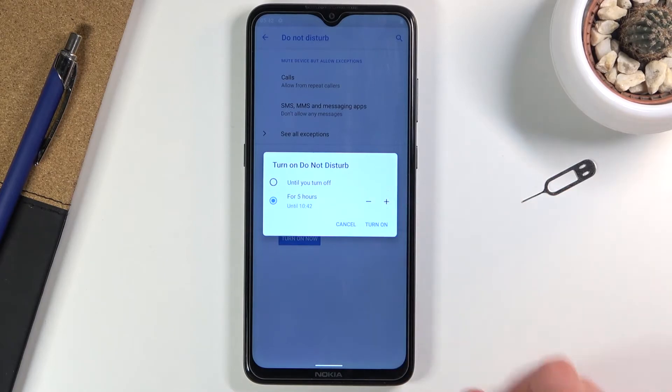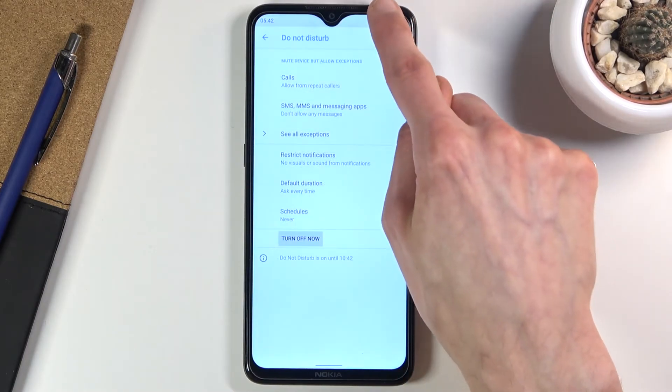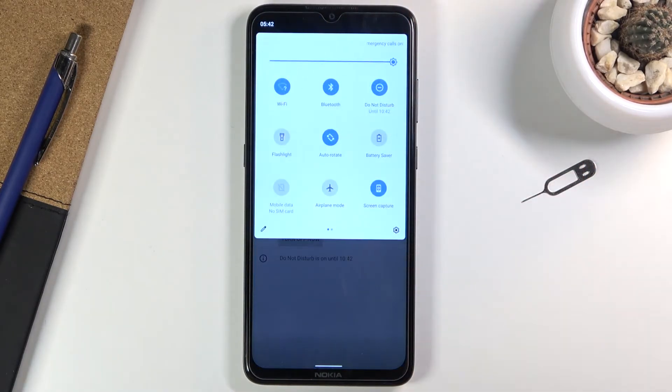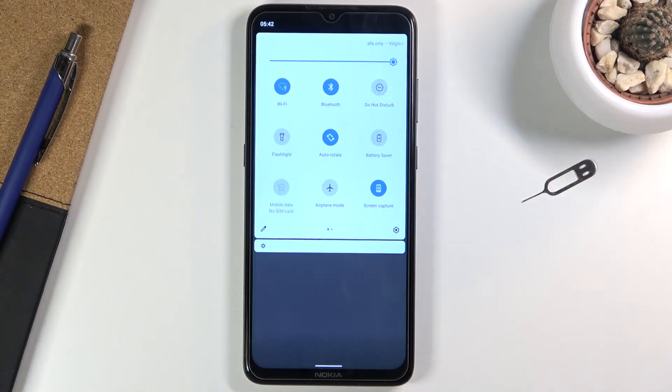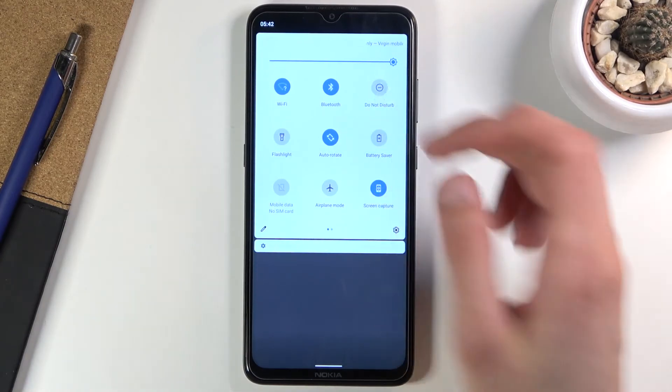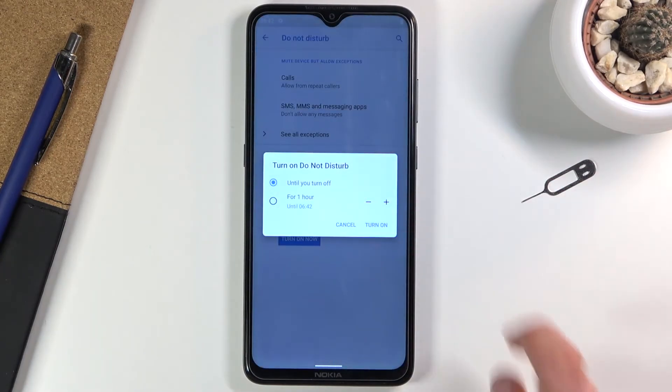Now if I tap it again, it brings up the window again and I can choose a different amount of hours. This allows me to have more control over it in a fairly easy way.